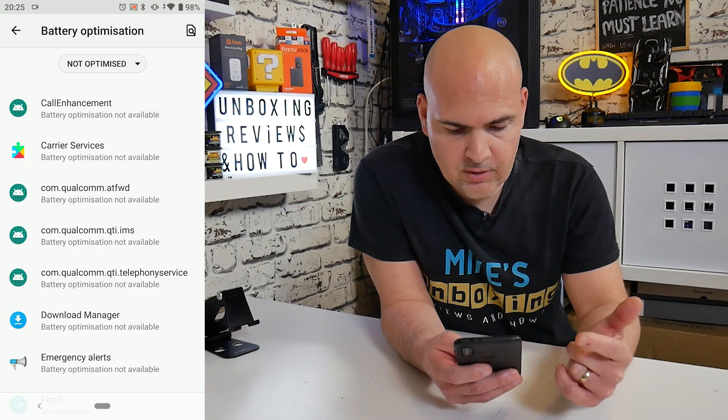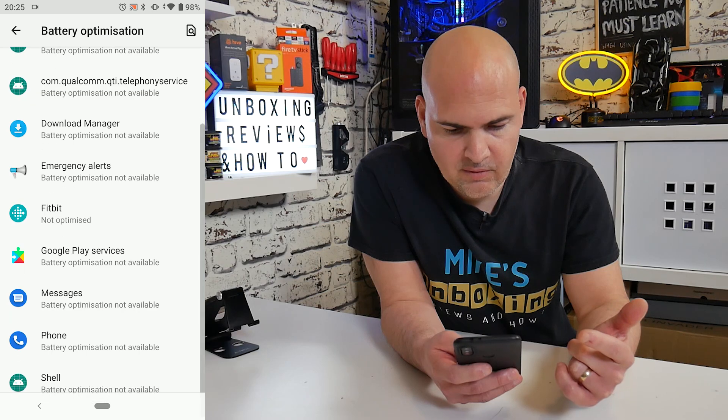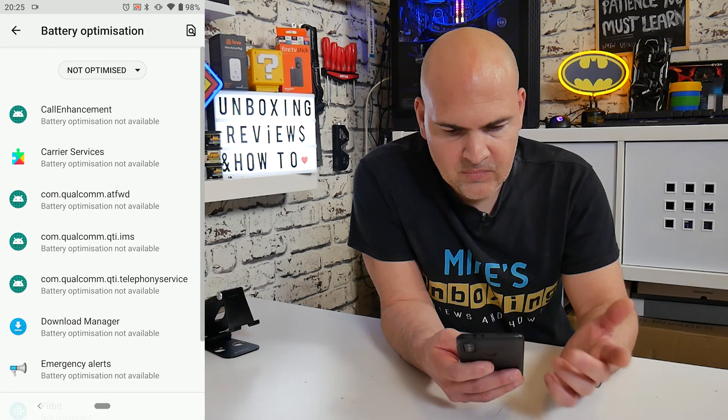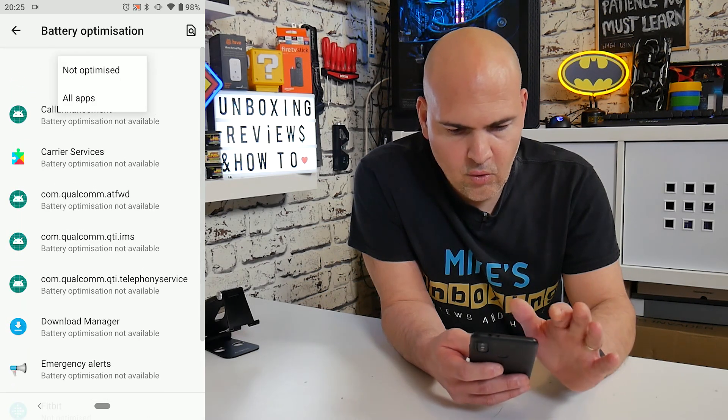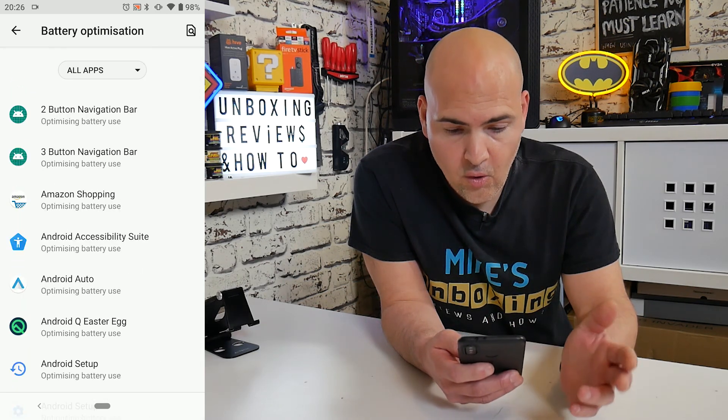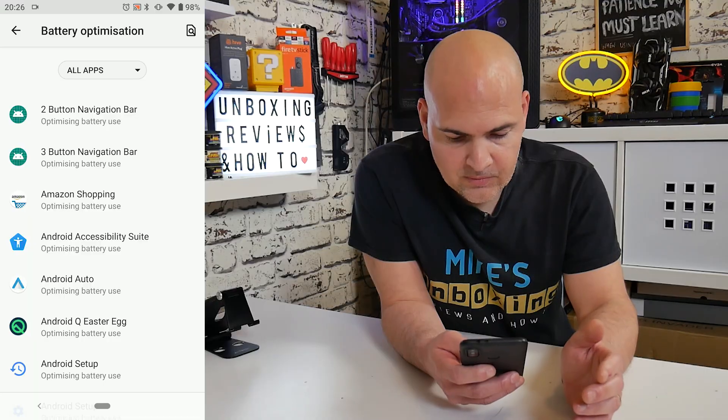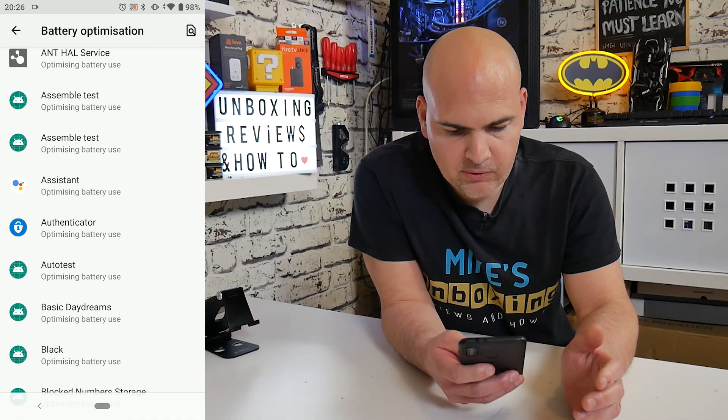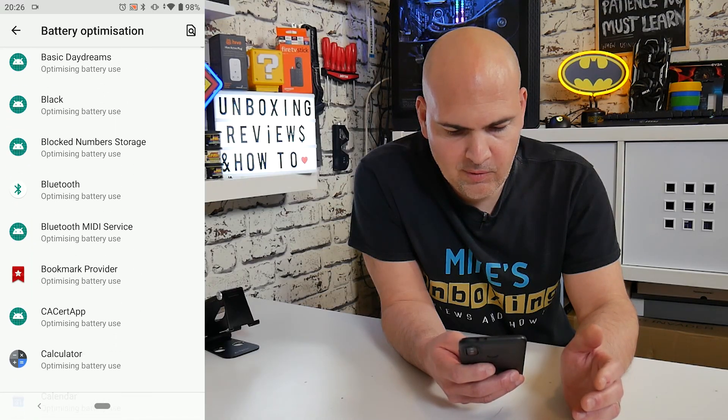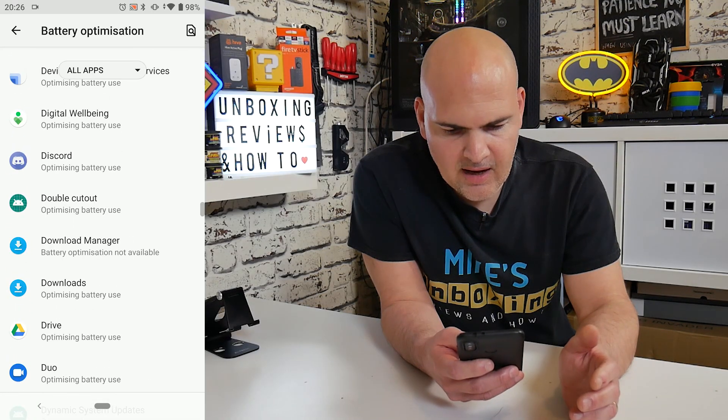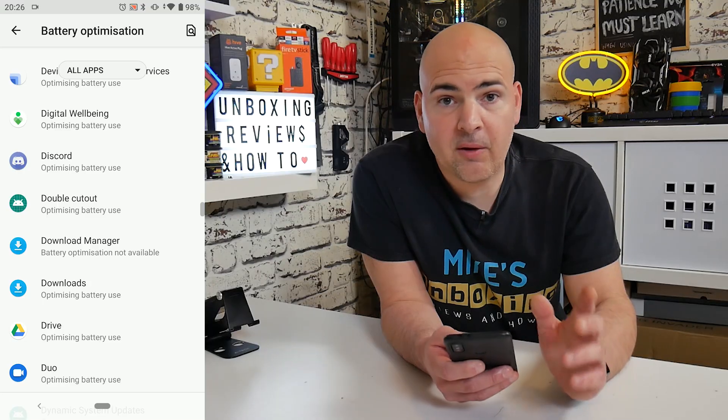This will go through an entire list of them. You can scroll down through until you find Discord or whatever it may be, or if you want to you can just click on all apps. So we're going through all apps and we'll take a scroll down and we'll find our Discord app. And there we go.